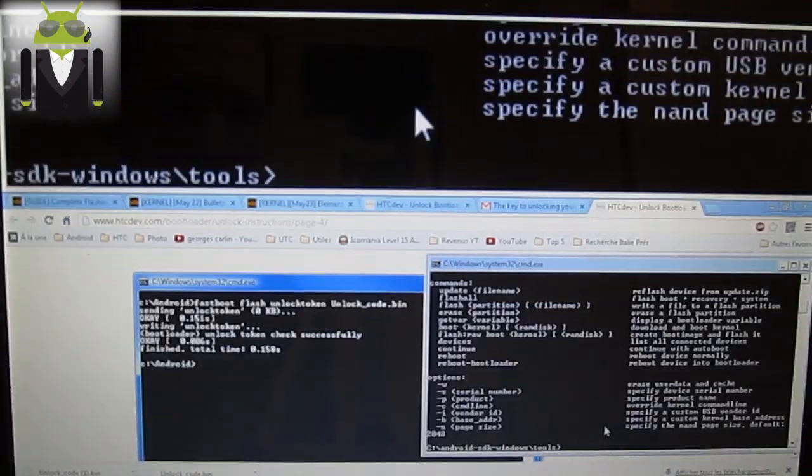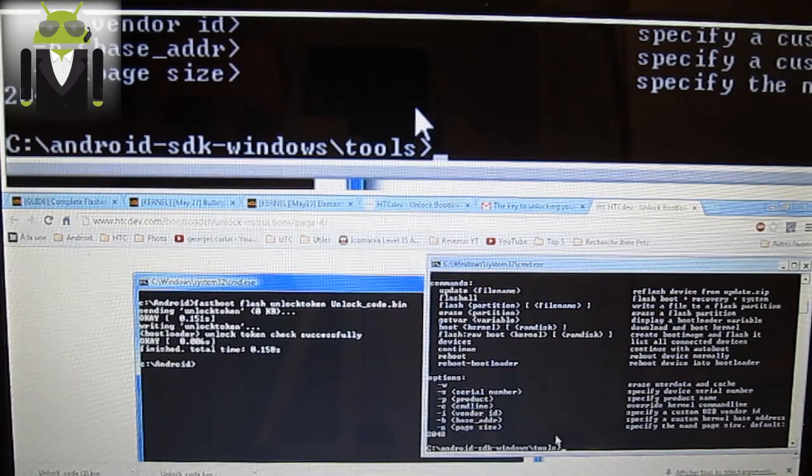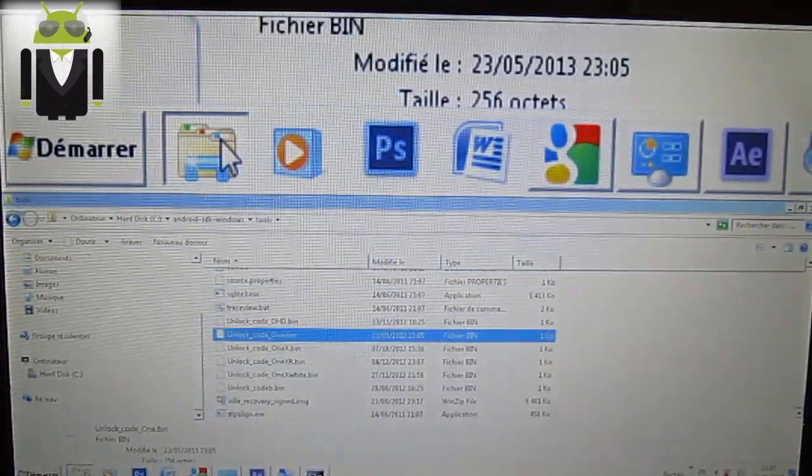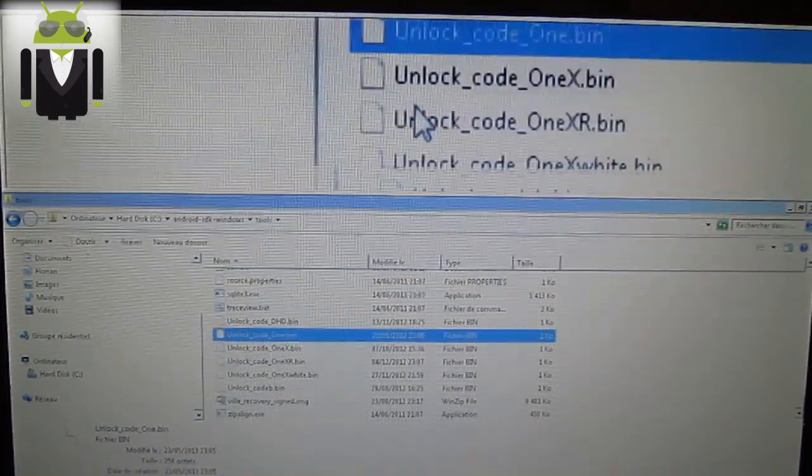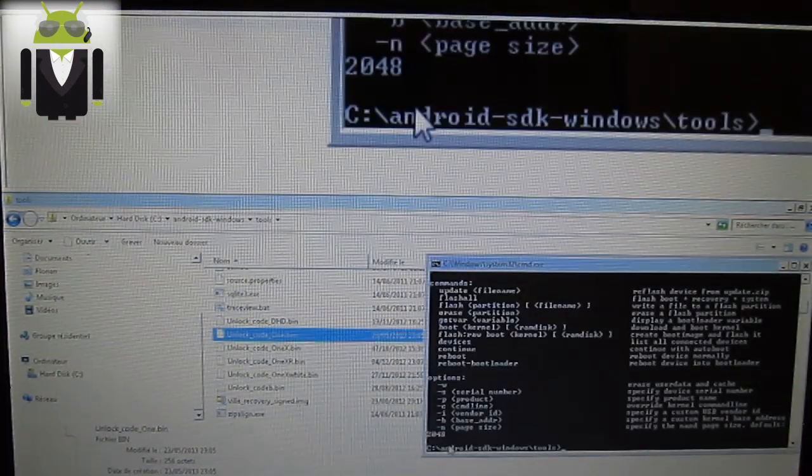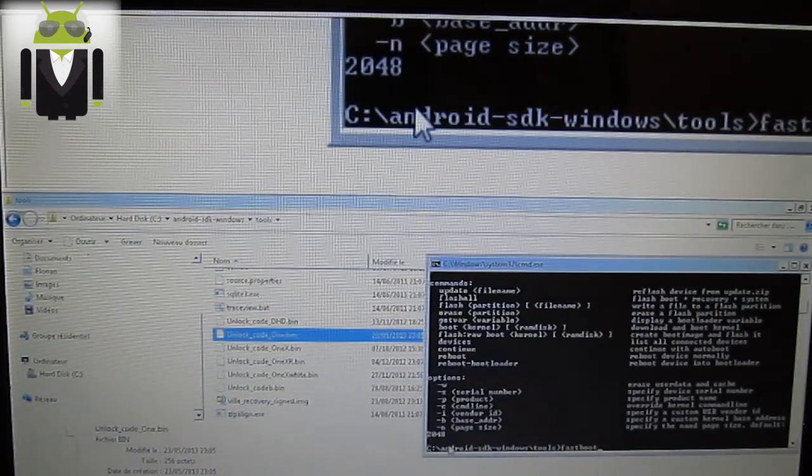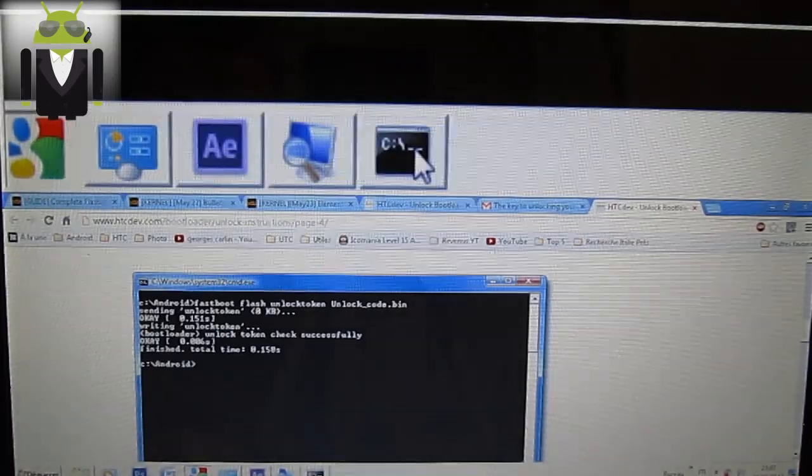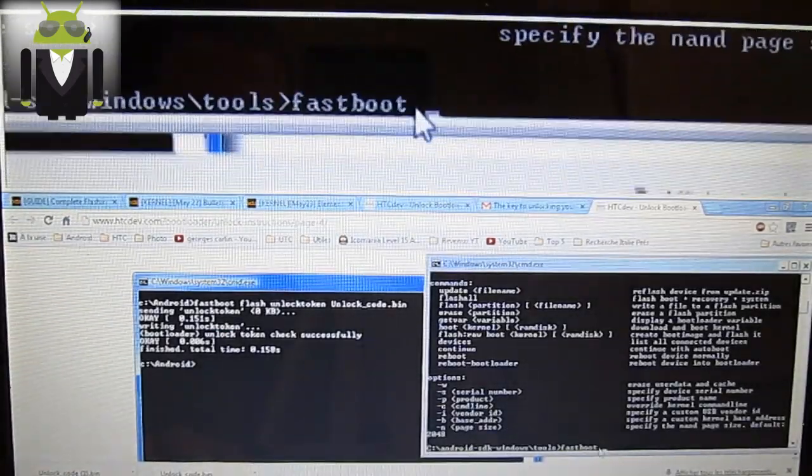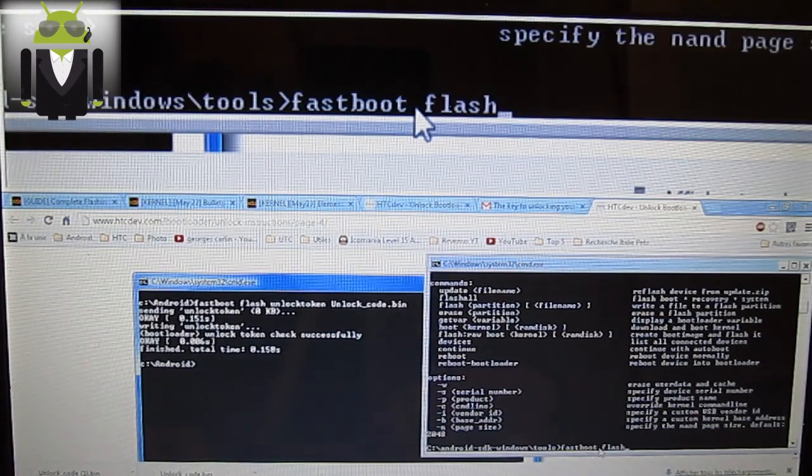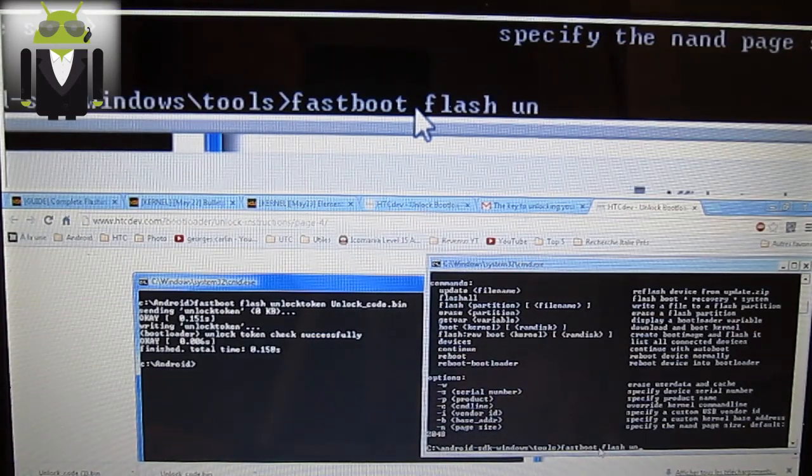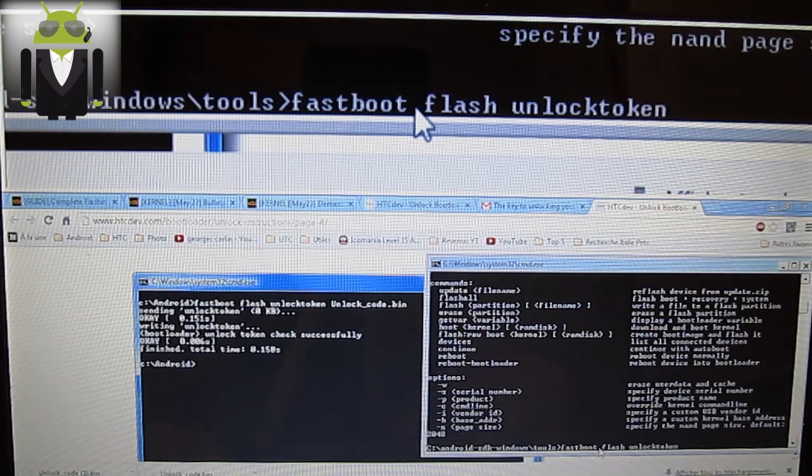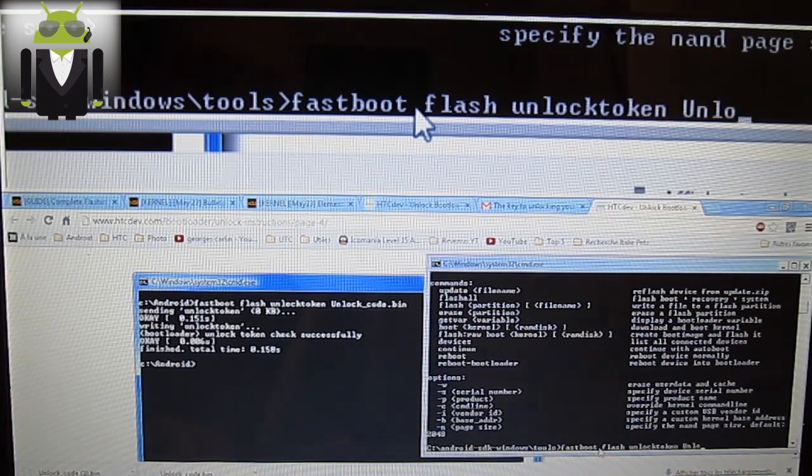Press enter. And you get it. Now you should not get it. Why? Because this is not the correct name of the file. Fastboot, I forget the flash. Fastboot flash unlock token space, the name of the file.